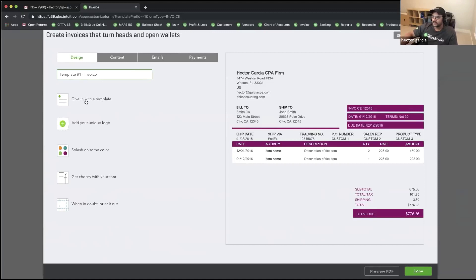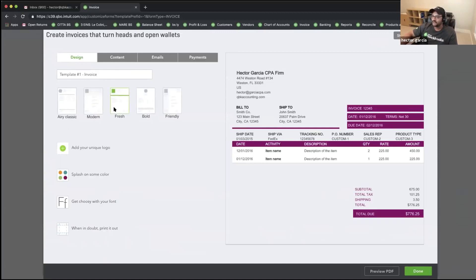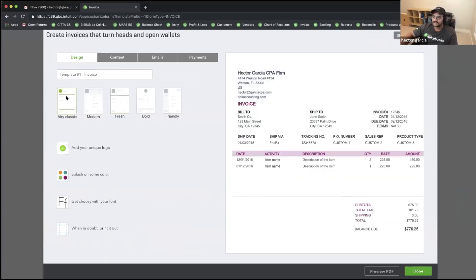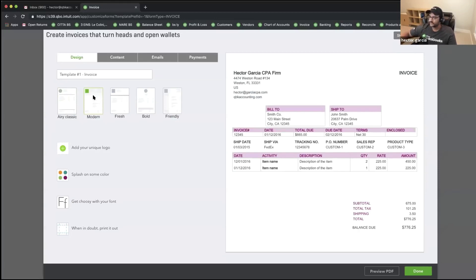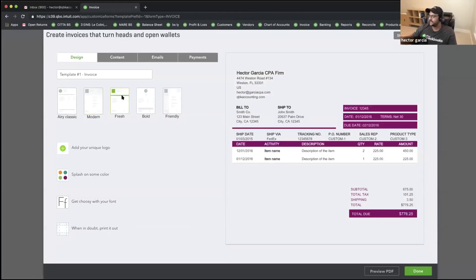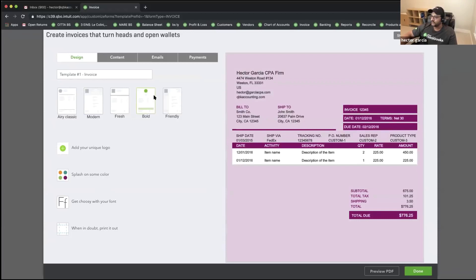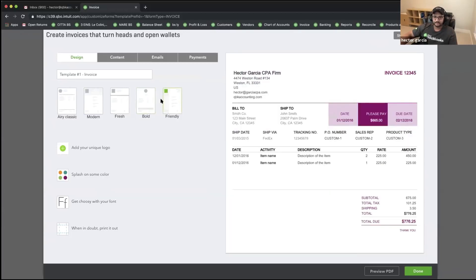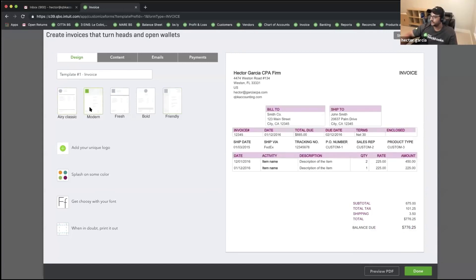The first thing we're going to do is click on Dive in with Template. There are five standard styles or templates that QuickBooks gives you: one is called Aerie Classic, the next is Modern, the third is Fresh which gives it a light gray background, then Bold which gives it a color background, and then Friendly. You have to pick from those to figure out which one you like best. We'll start with Modern.